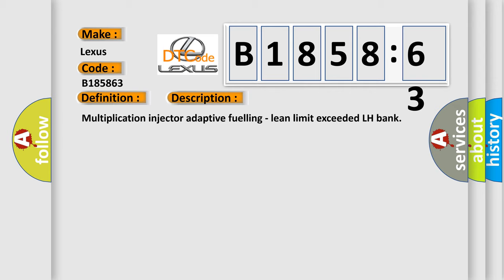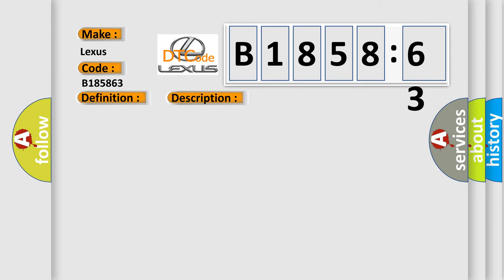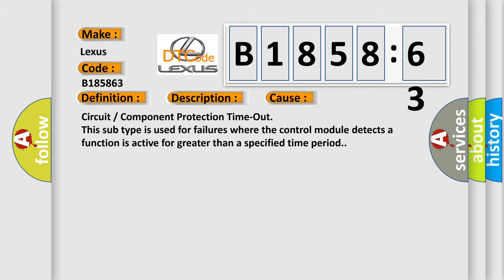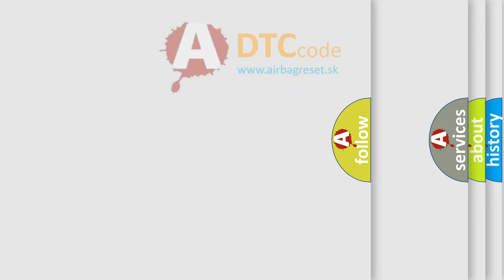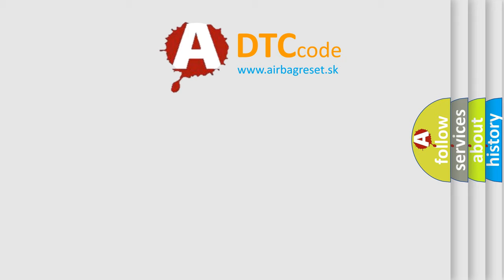And now this is a short description of this DTC code: Multiplication injector adaptive fueling, lean limit exceeded LH Bank. This diagnostic error occurs most often in these cases.